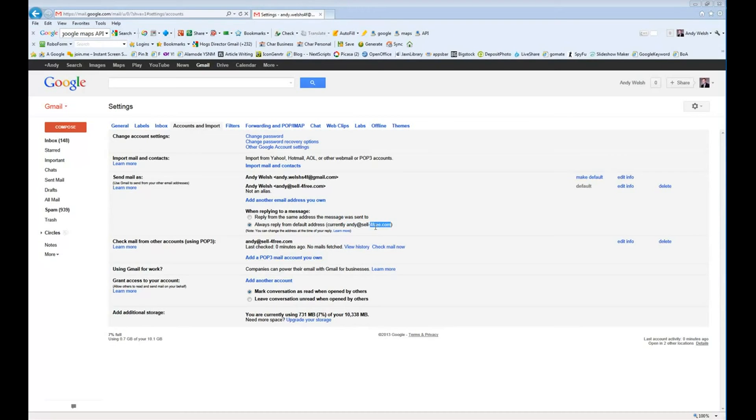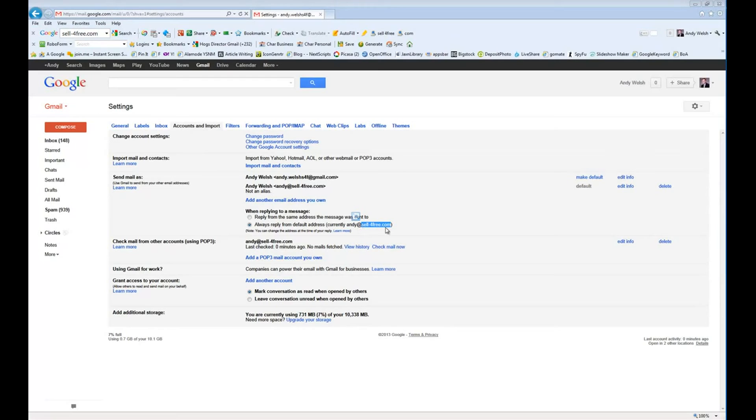Plus, by using your own domain name, you are promoting your business and your website every time and you're getting it so that people are hearing your name, Andy at sellforfree.com. The more they hear it, the more they remember it.